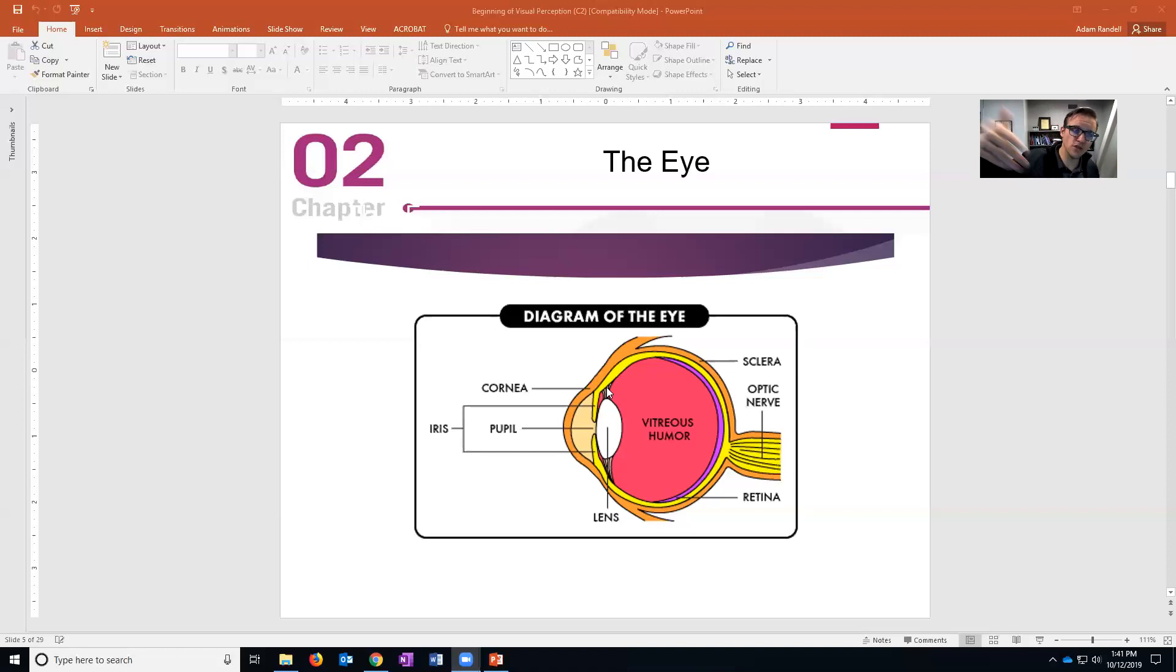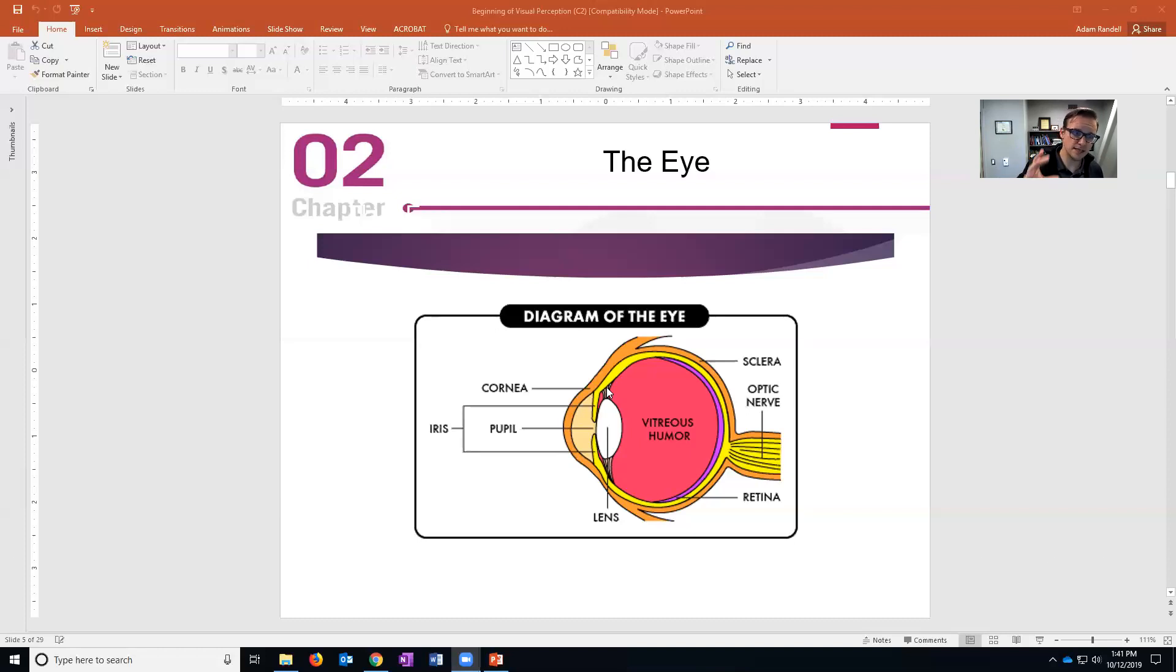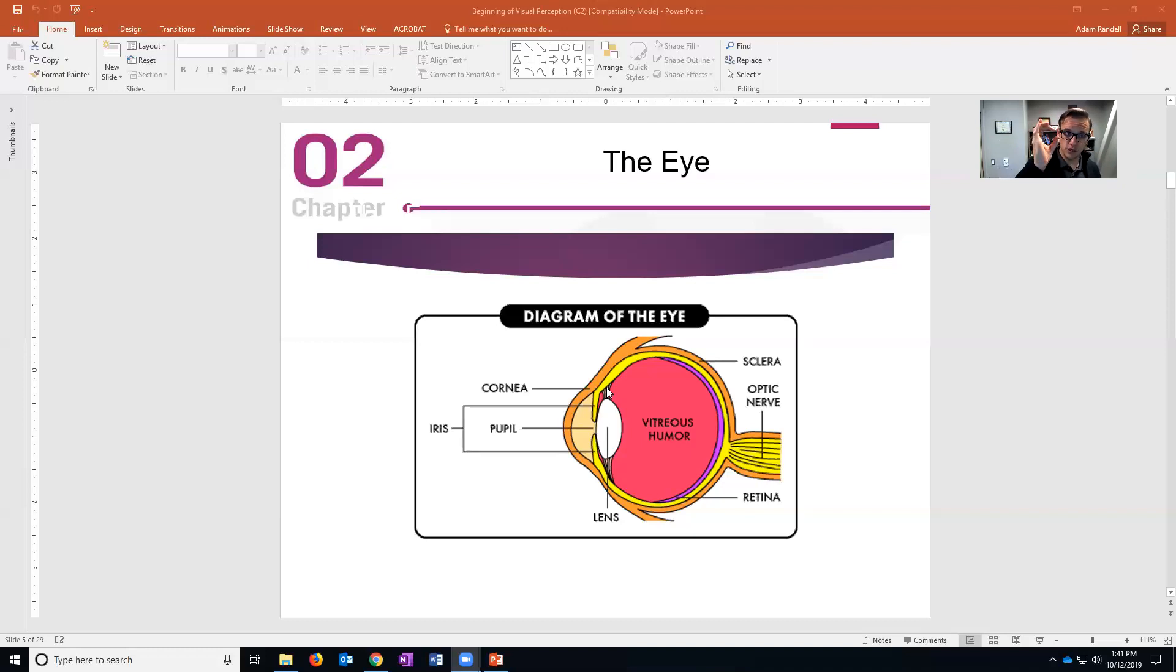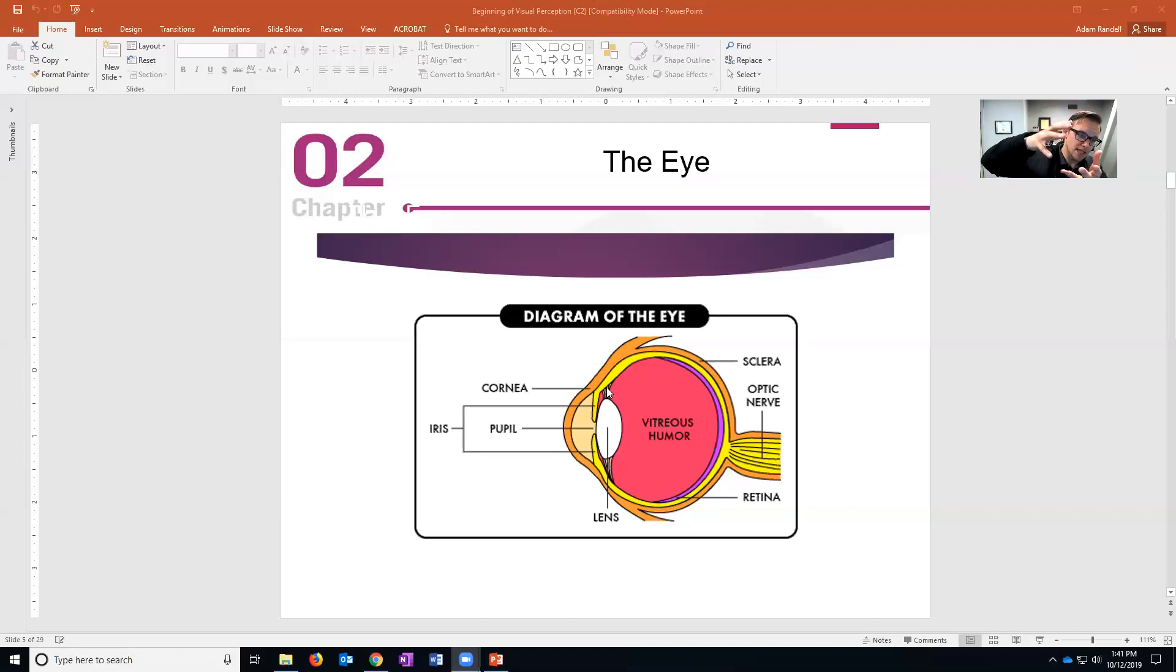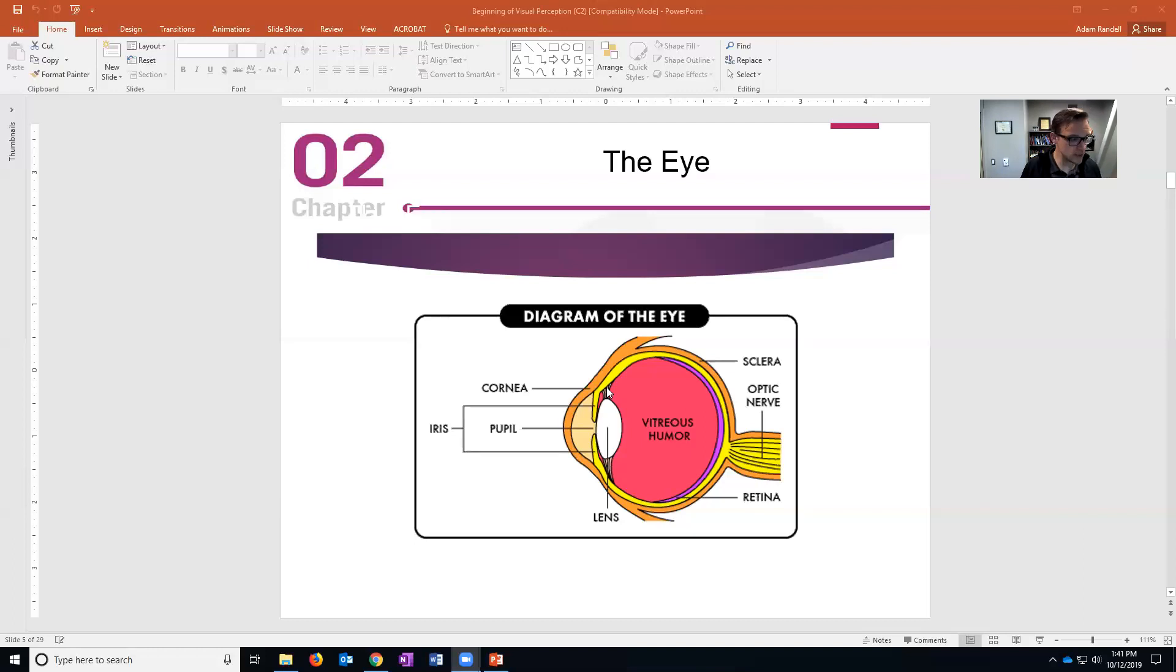If something gets too close, then the light's coming in at a weird angle and so what has to happen is that the ciliary muscles close - they flex - which reduces tension on the lens allowing the lens to become this circular shape. The reason that matters is because when the lens is more circular it bends light more.